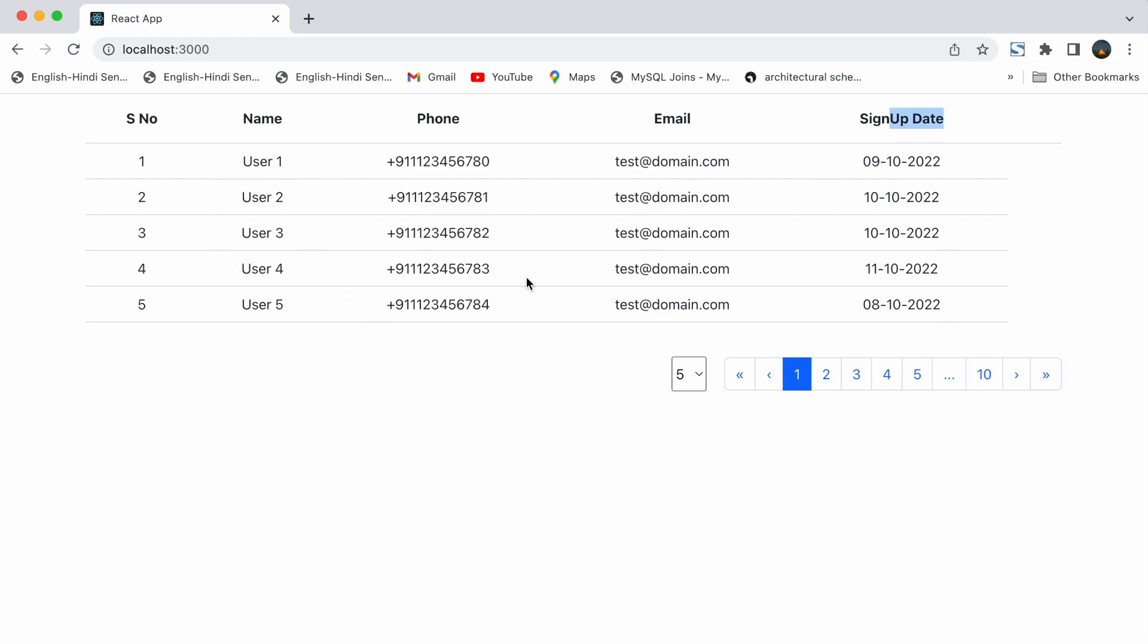We have 50 users in the users array. Each user has 5 fields: id, name, phone number, email, and signup date.